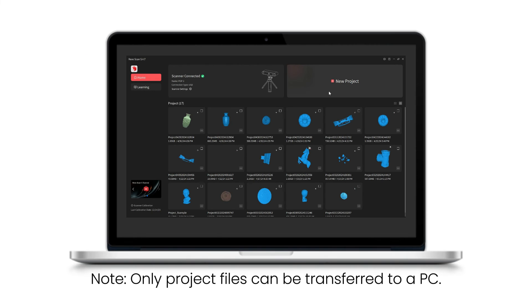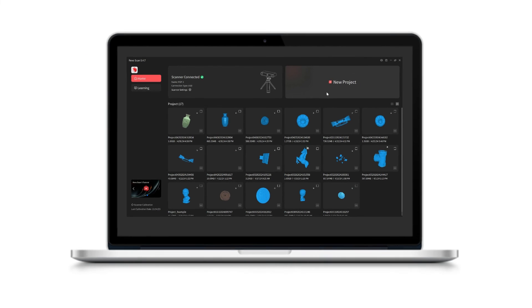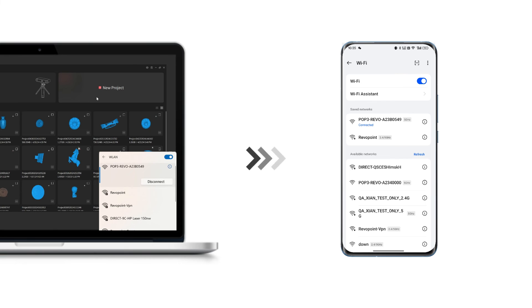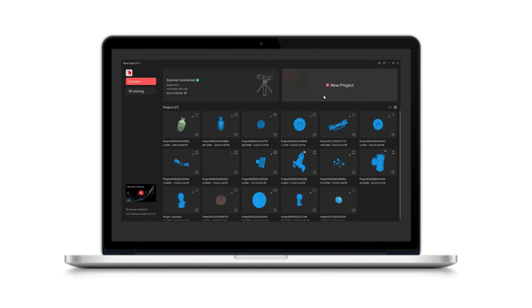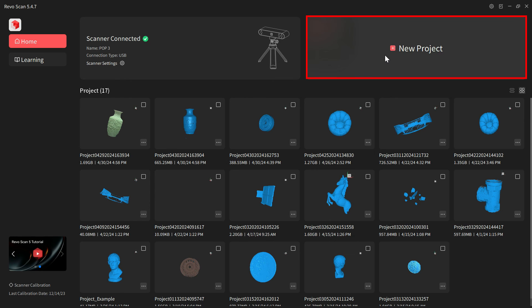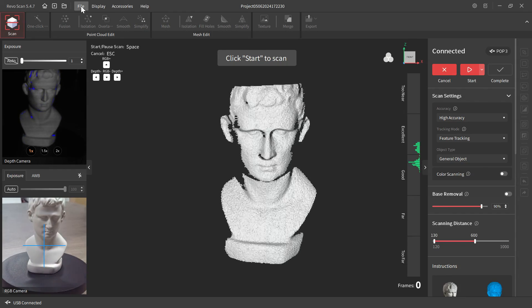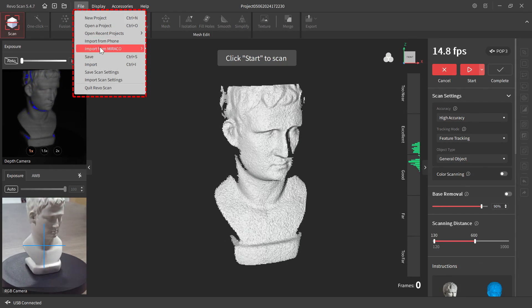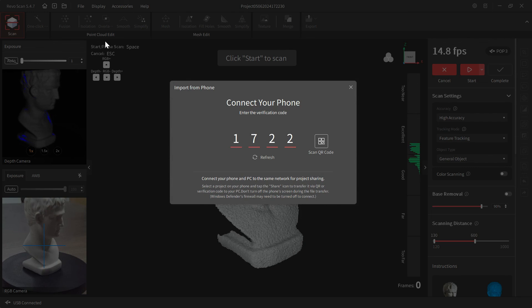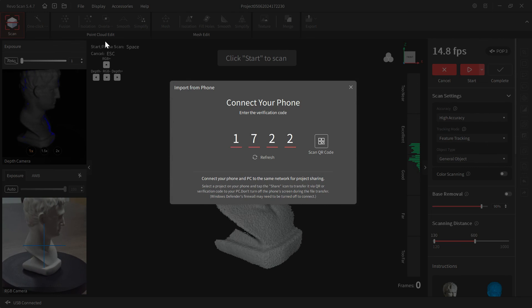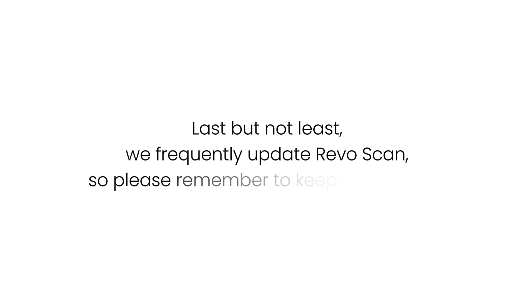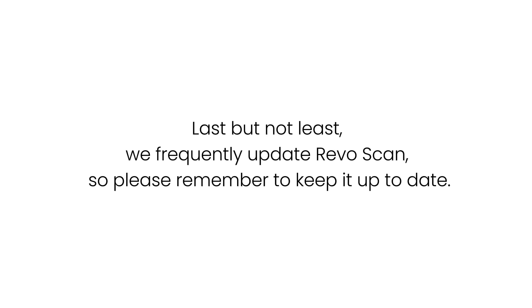Note: only project files can be transferred to a PC. Make sure your phone and computer are connected to the same Wi-Fi network. Open RevoScan on a PC, click New Project, click the file in the menu, then click Import from Phone, and choose either inputting the verification code or scanning the QR code. Last but not least, RevoScan is frequently updated, so please remember to keep it up to date.